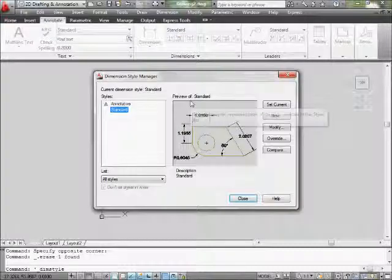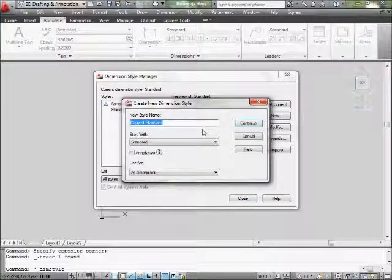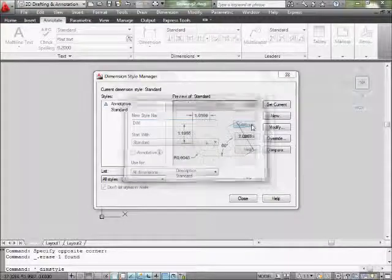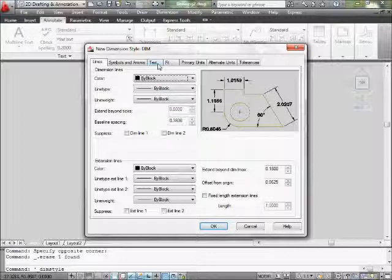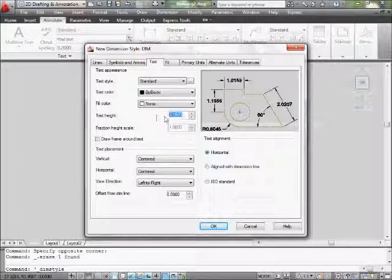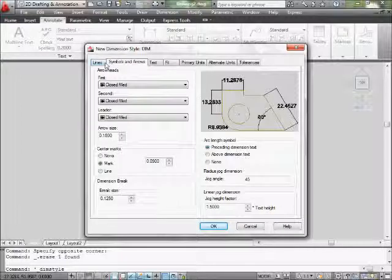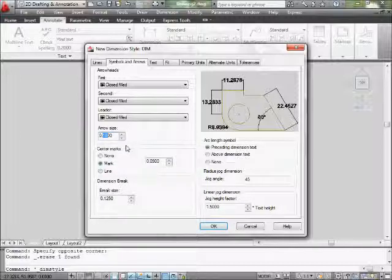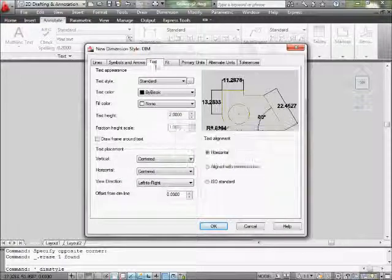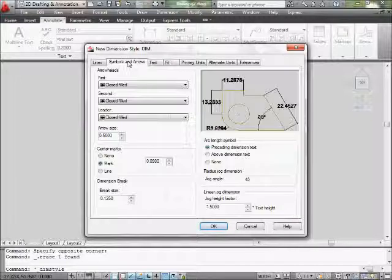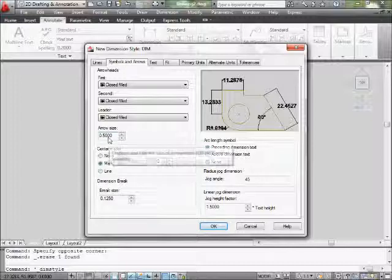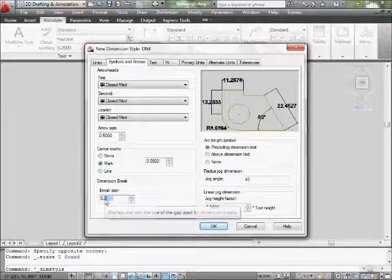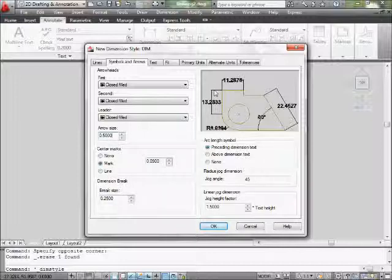I create a new dimension style called 'Dim Dimensioning.' The thing I need to fix is text height — at least 2 inches. And arrow size — go to 0.5. Again for text, I made it 2. Go to your text tab, put 2. If you go to Symbols and Arrows, set the arrow to 0.5. For the break, you can do a quarter. As you see, these will change as you adjust.